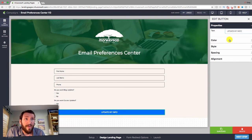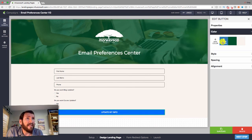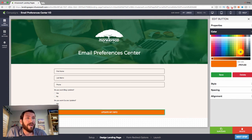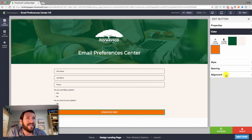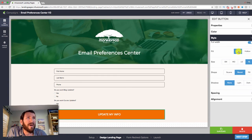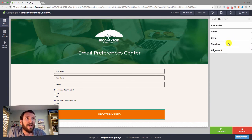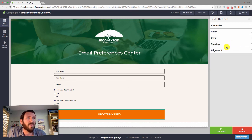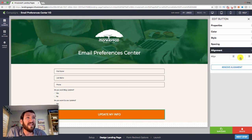I'll update my button text to 'Update My Info' rather than 'Submit,' and change the button color — I'm not using a brand color here, just a bright orange that really pops and makes it obvious what I want them to do. I like to make the button as large as possible, so I'll go XL. There are also options to adjust the shape and spacing.